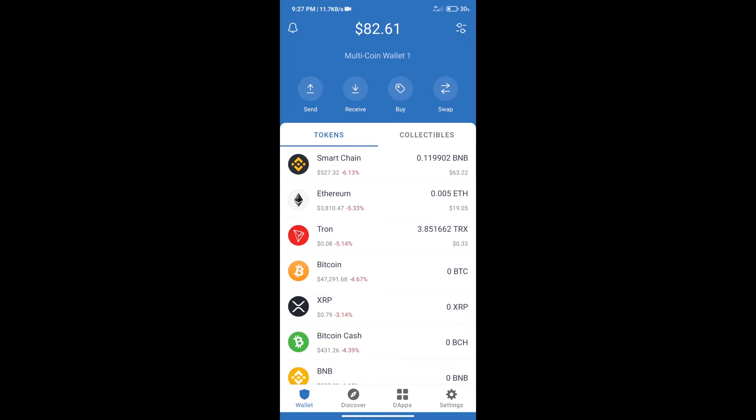Hello guys, today we will tell you how to buy SICK VR token on Trust Wallet. Firstly, we will purchase BNB Smart Chain.